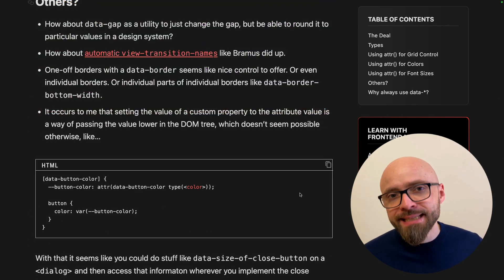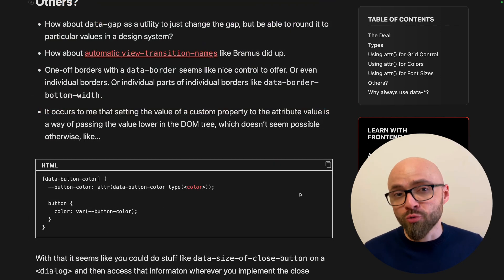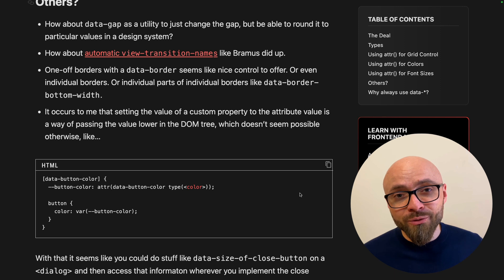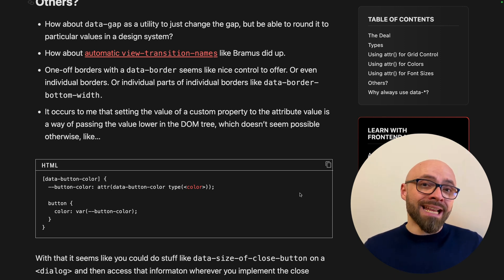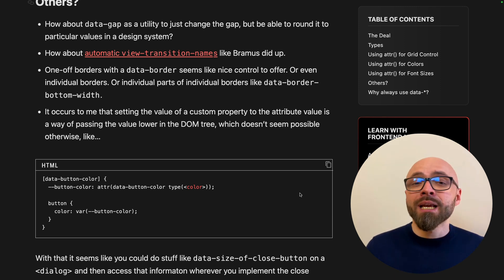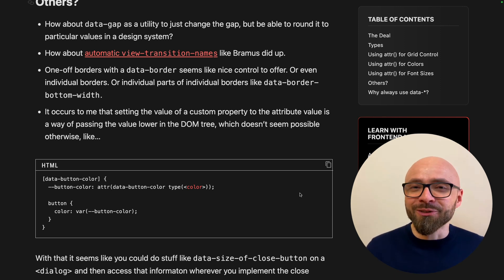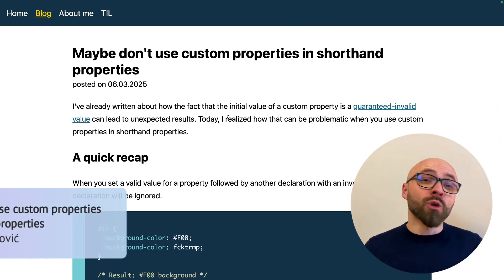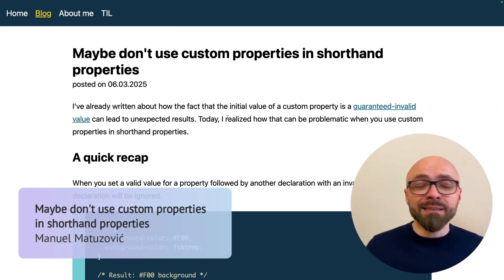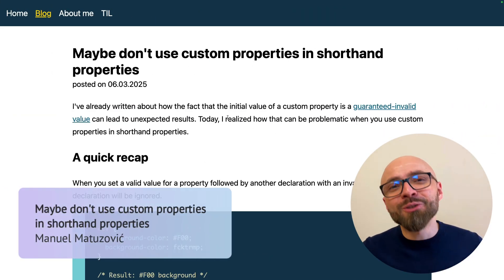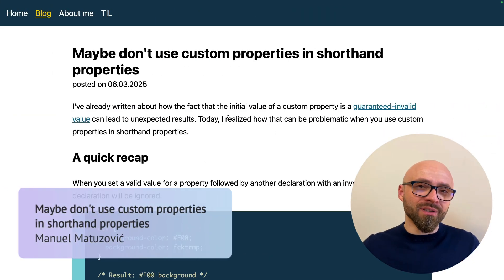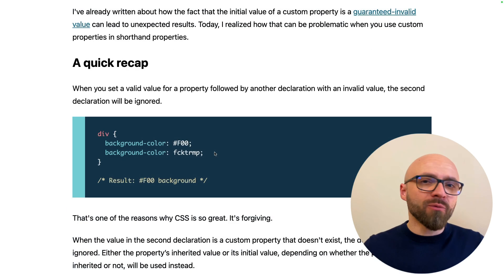The only downside is that this is currently only supported in Chrome. So if you want to use this, use it as progressive enhancement or make sure you have a proper solid fallback. Next up, Manuel Matuzovic explains why you probably shouldn't use custom properties or CSS variables in shorthand properties.